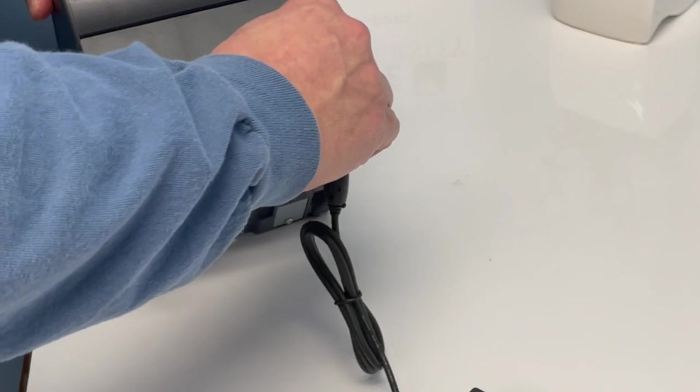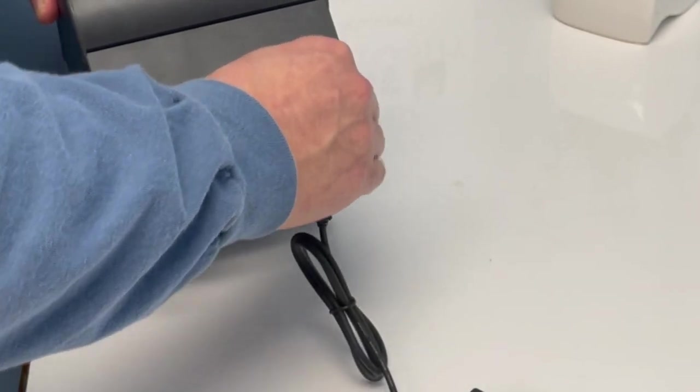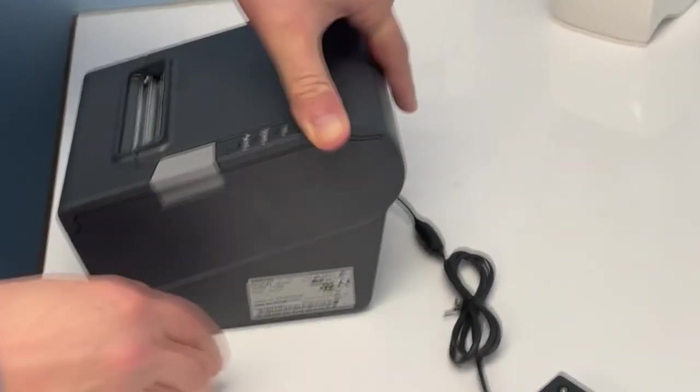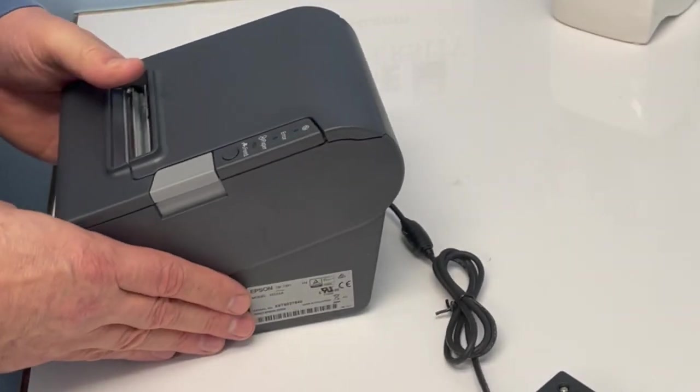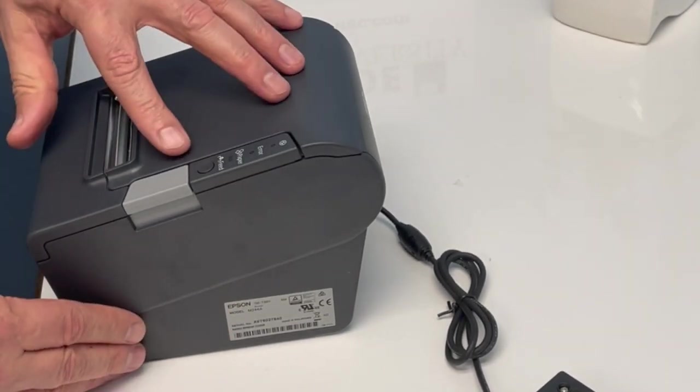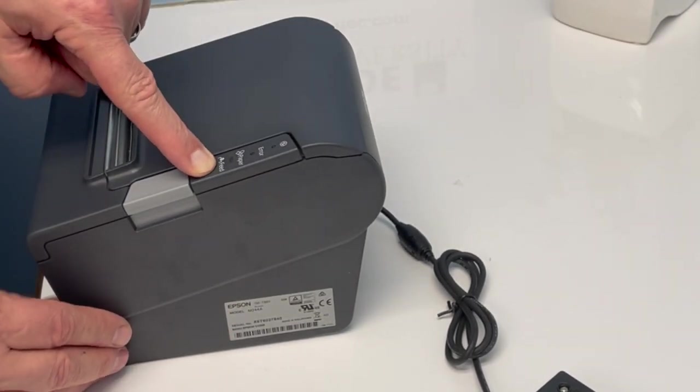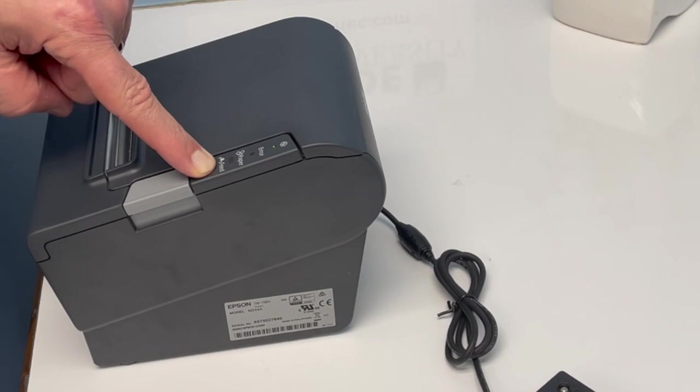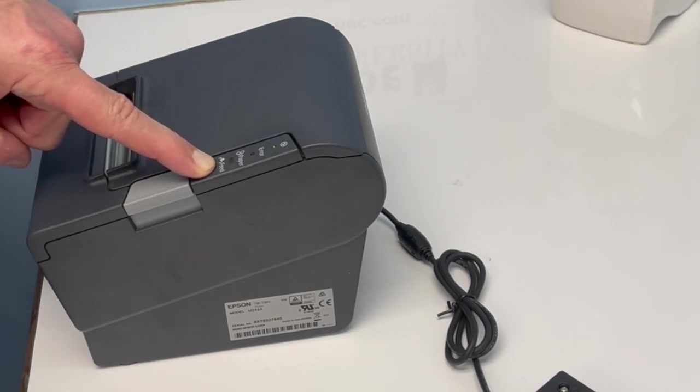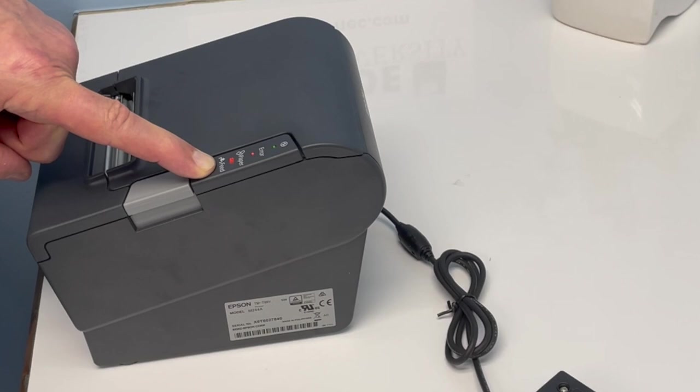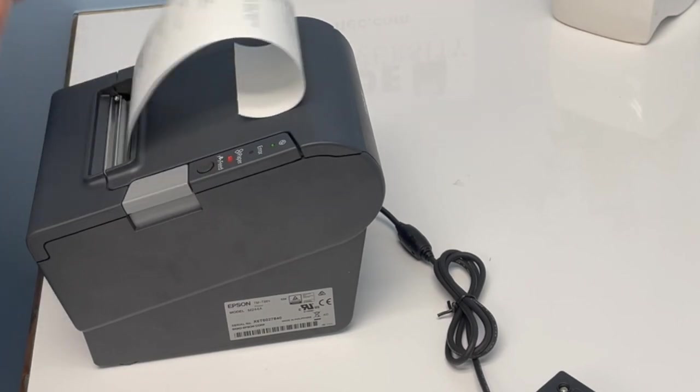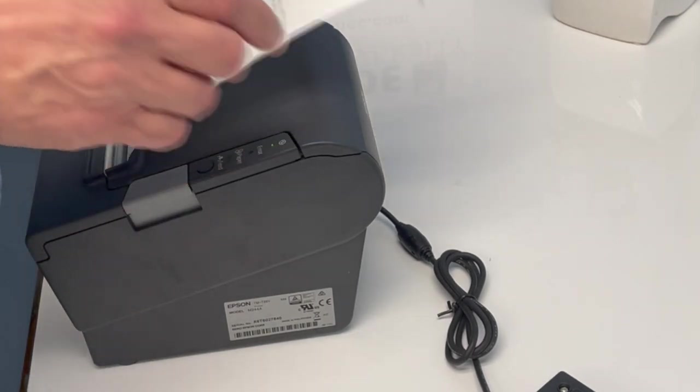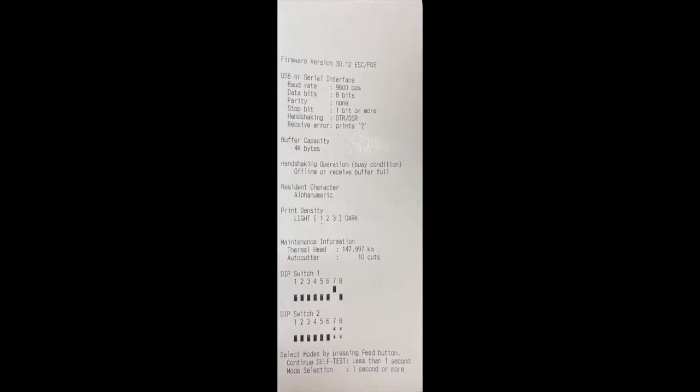Simply connect the printer to your power. With the printer facing you, press and hold down the feed button while turning the printer on, and keep the feed button pressed down. The printer will print out a receipt, which gives you all the printer information on it.